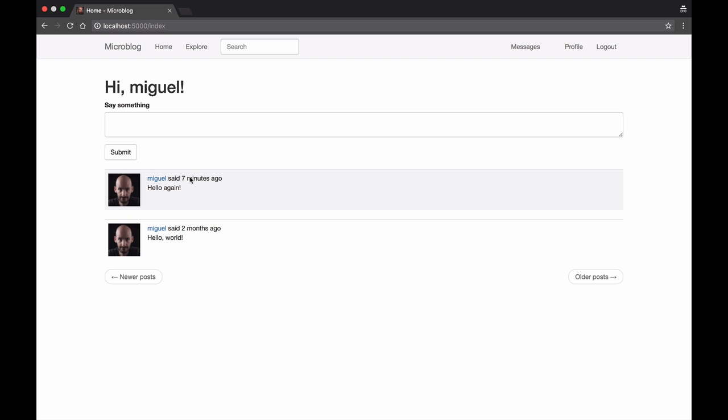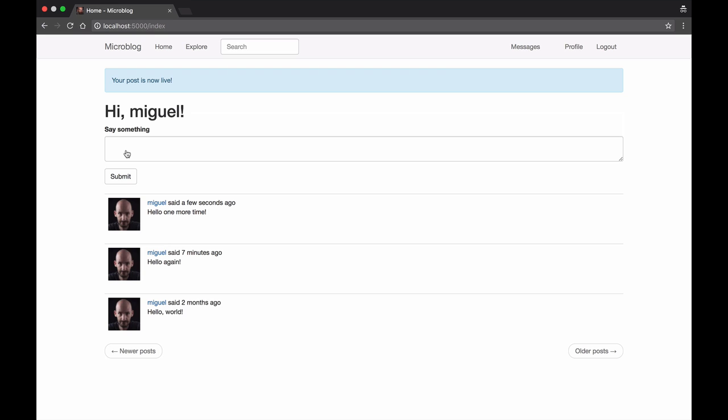I can go ahead and write one more and it immediately gets added to my timeline.